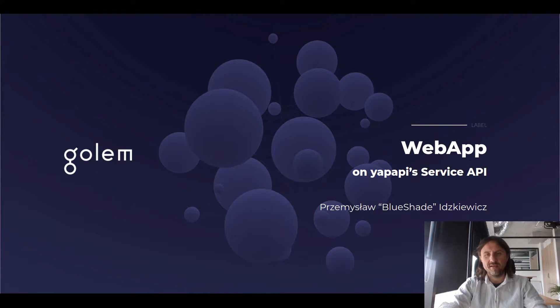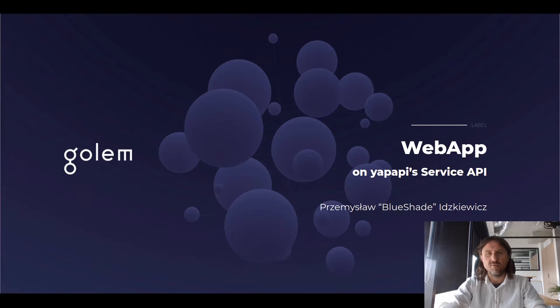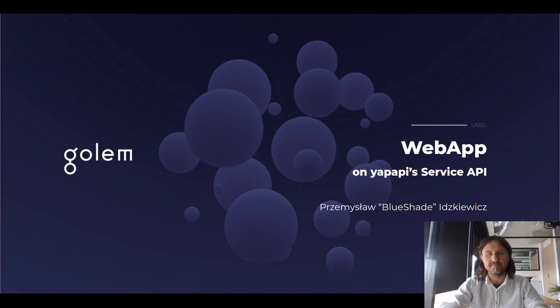Hello everyone. My name is Przemek Itskevich and I'm a senior software developer on the SDK team in Golem and I would like to show you a simple web application example that uses Yappapy to run services on Golem.